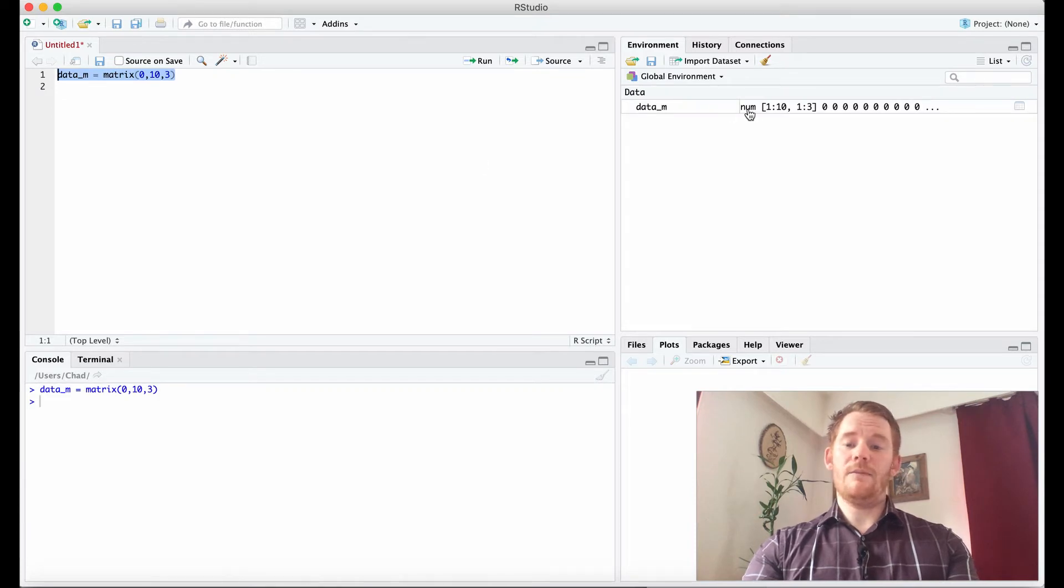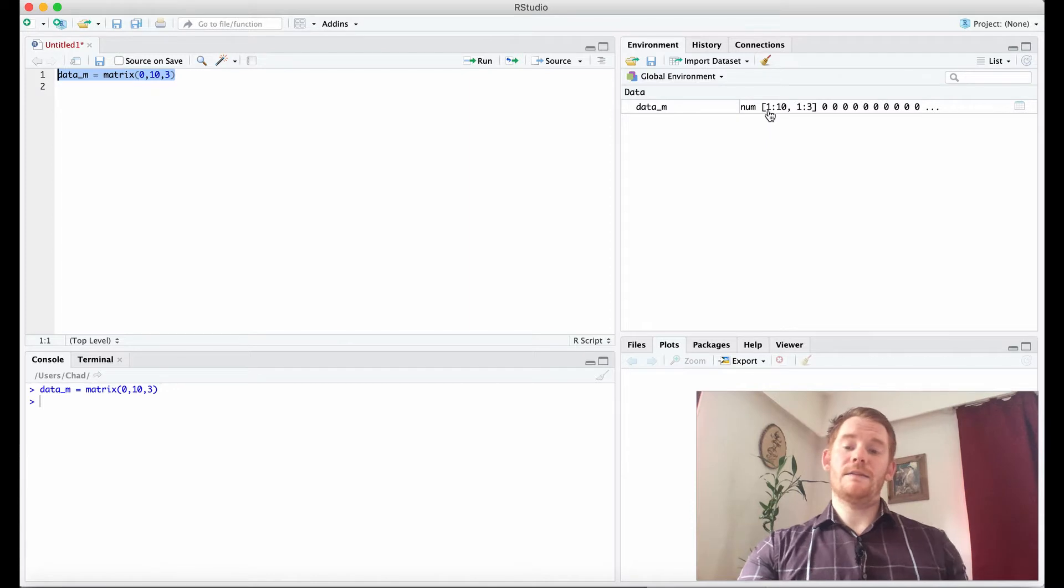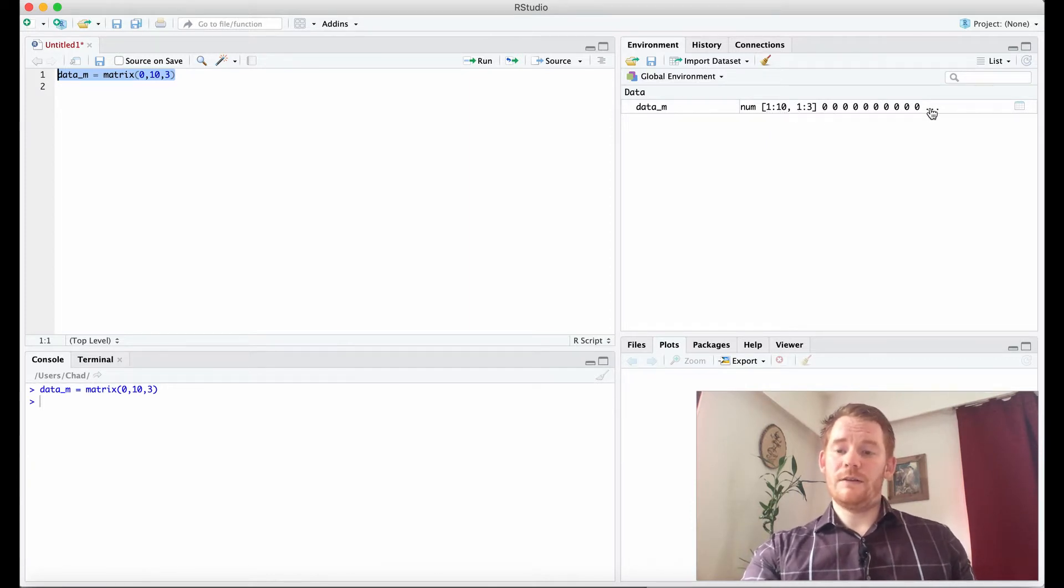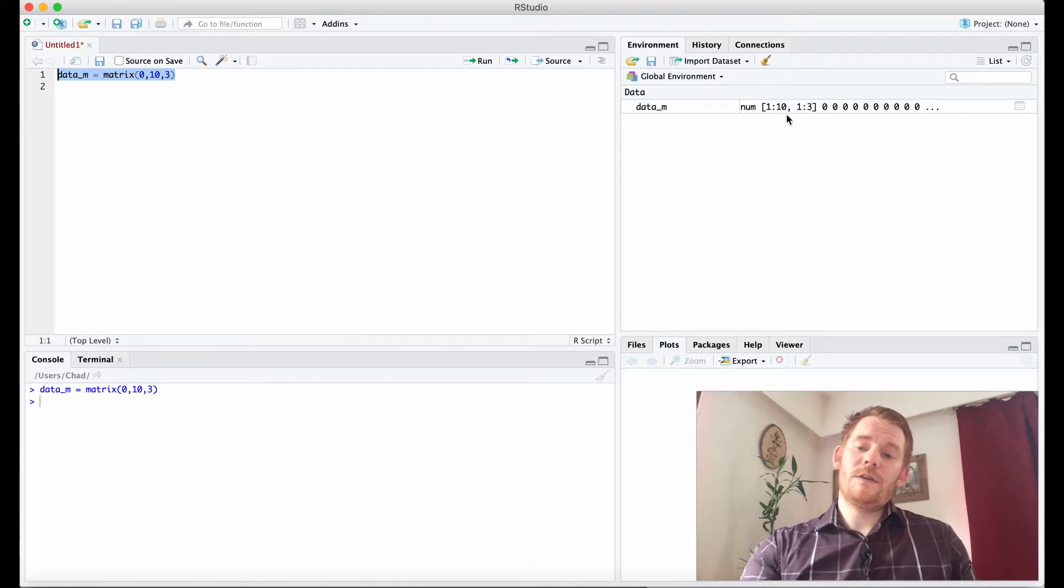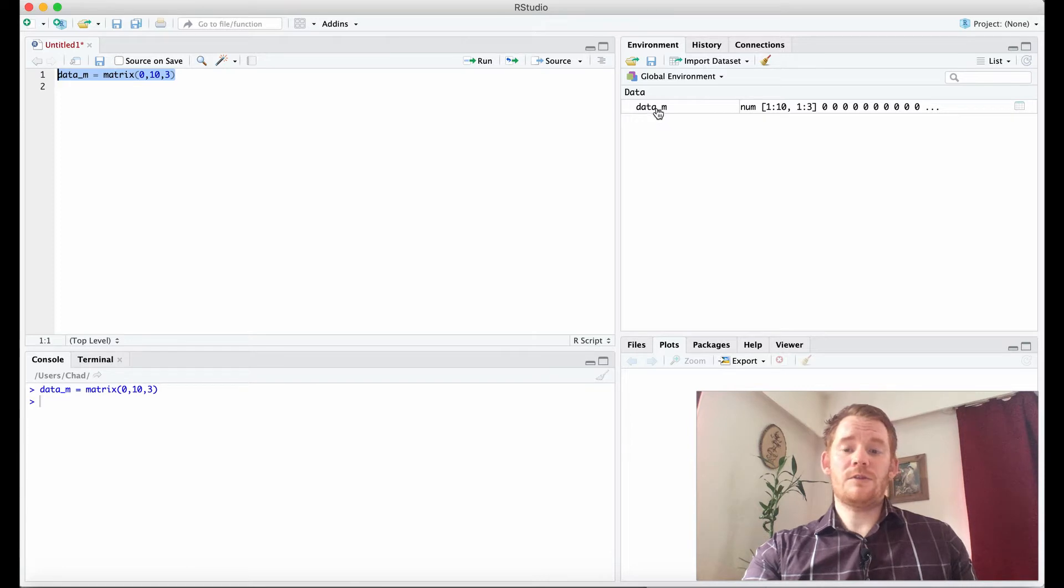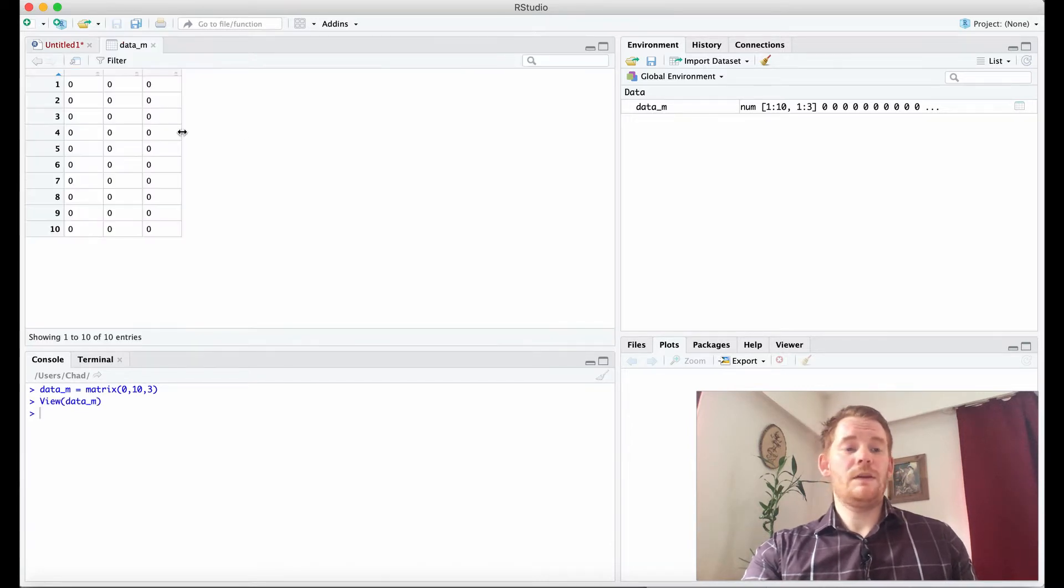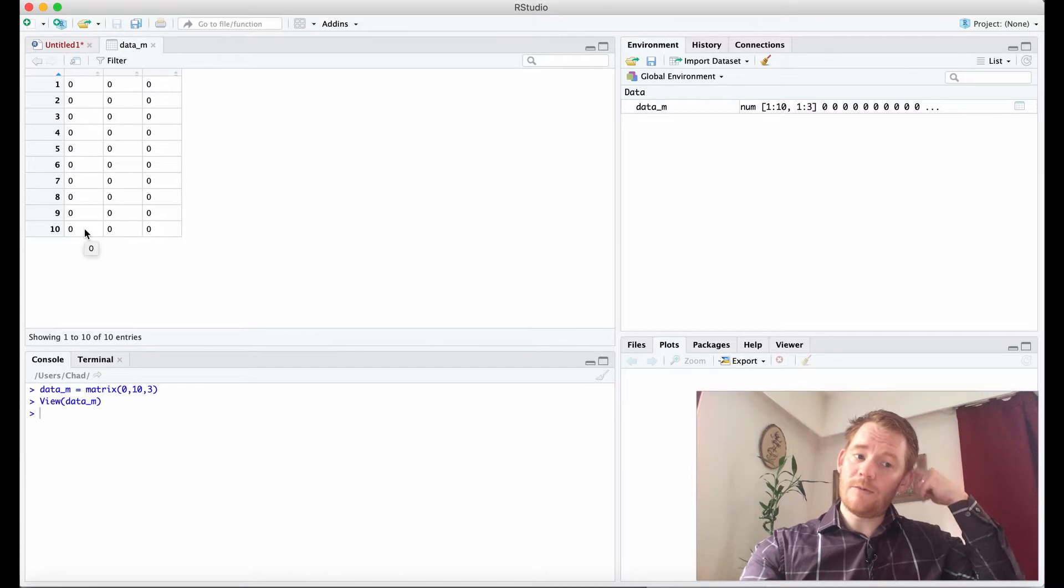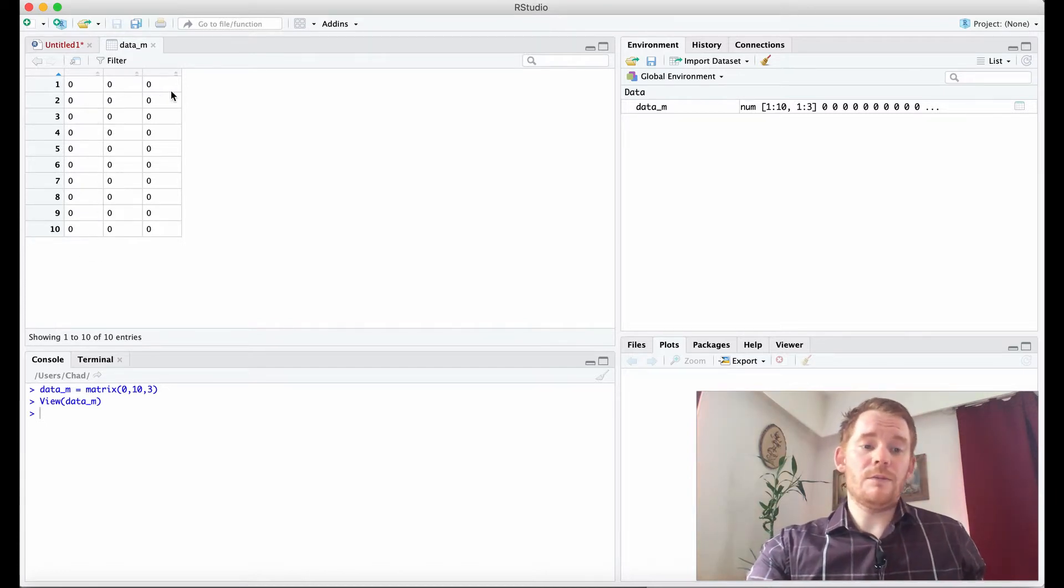So data_m has, it's a little more complicated than we're used to, but what it has is 1 to 10 and 1 to 3 and then a bunch of zeros. What that means is we have 10 rows and we have 3 columns.